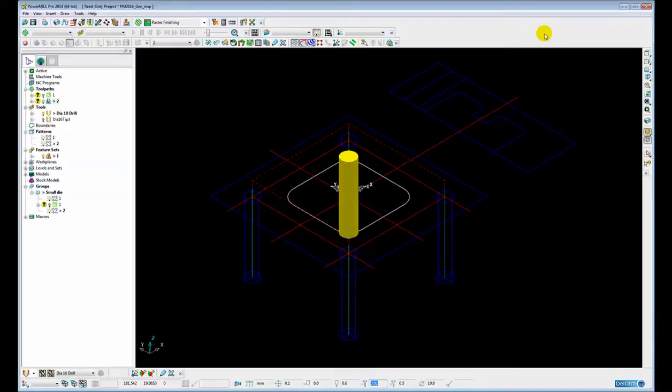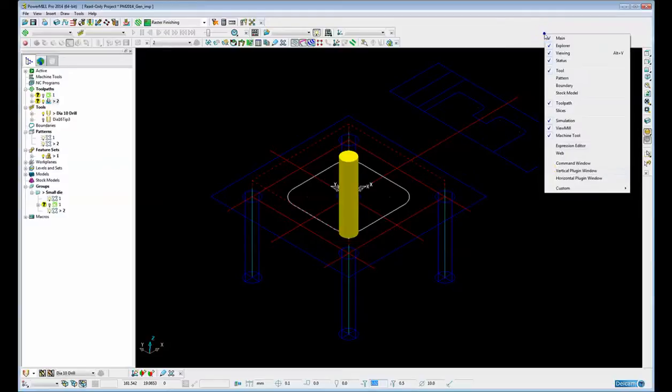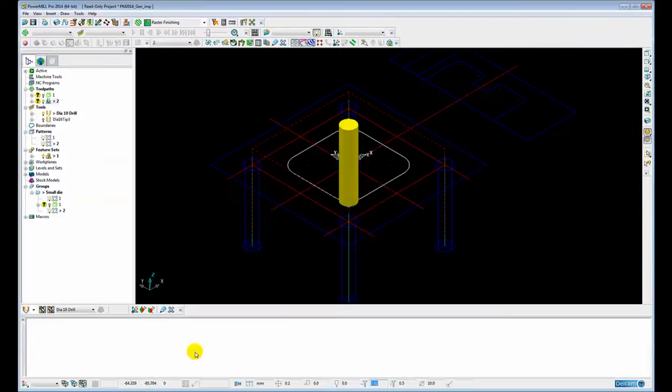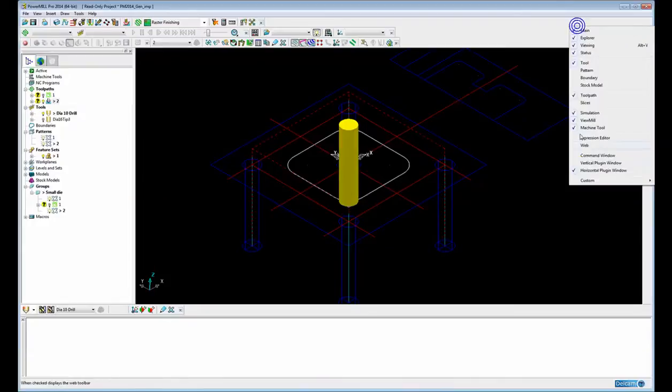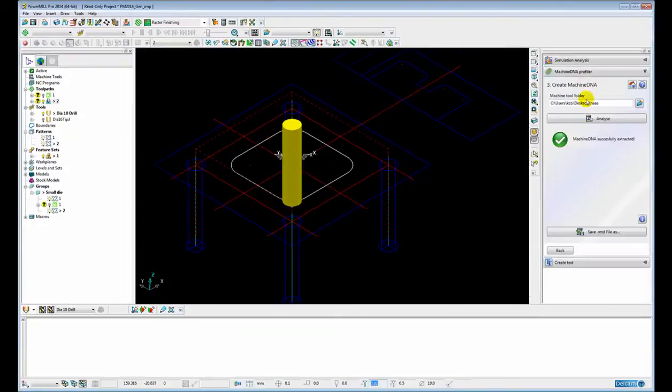Plugins can be developed for both vertical windows and horizontal windows now. Here we can see an example of a horizontal window but there are no plugins enabled, and then obviously we have the vertical plugin window which has been in previous versions of PowerMill.